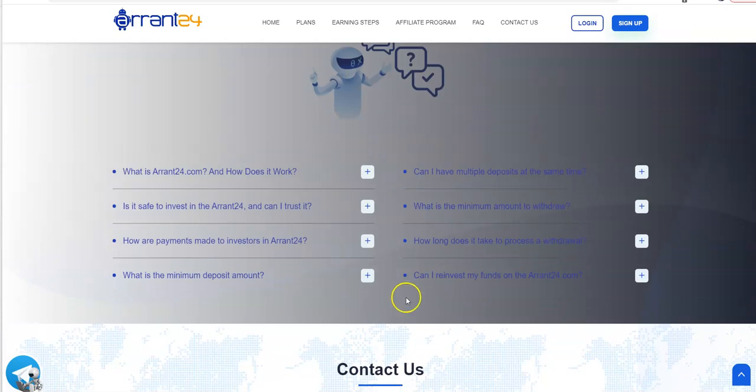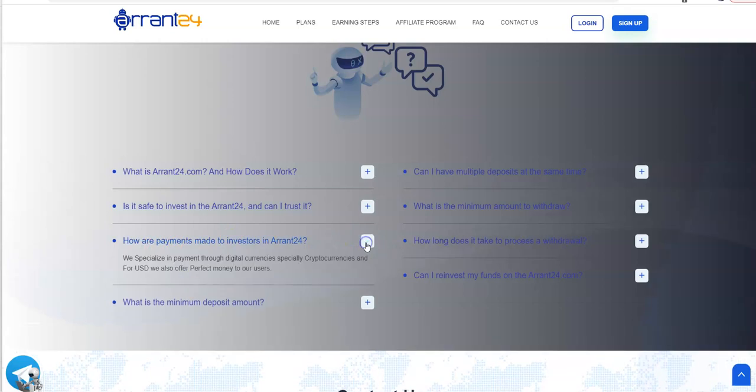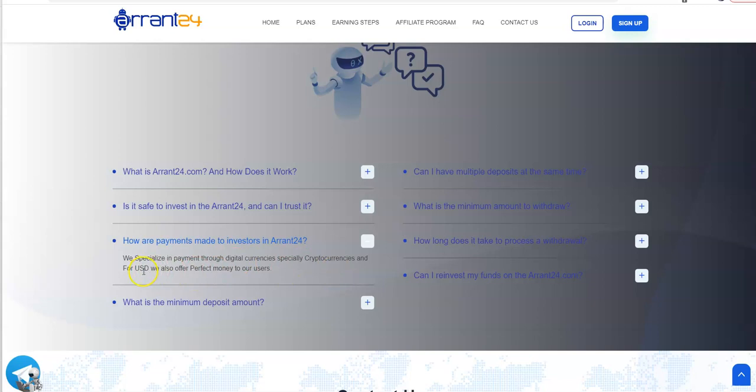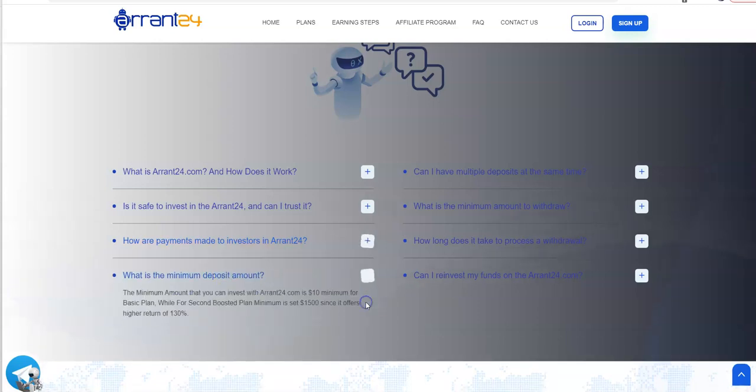Our payments made to investors - we specialize in payment through digital currency, especially cryptocurrencies, USDT, and we also offer Perfect Money. I haven't seen Perfect Money in a platform in quite some time.